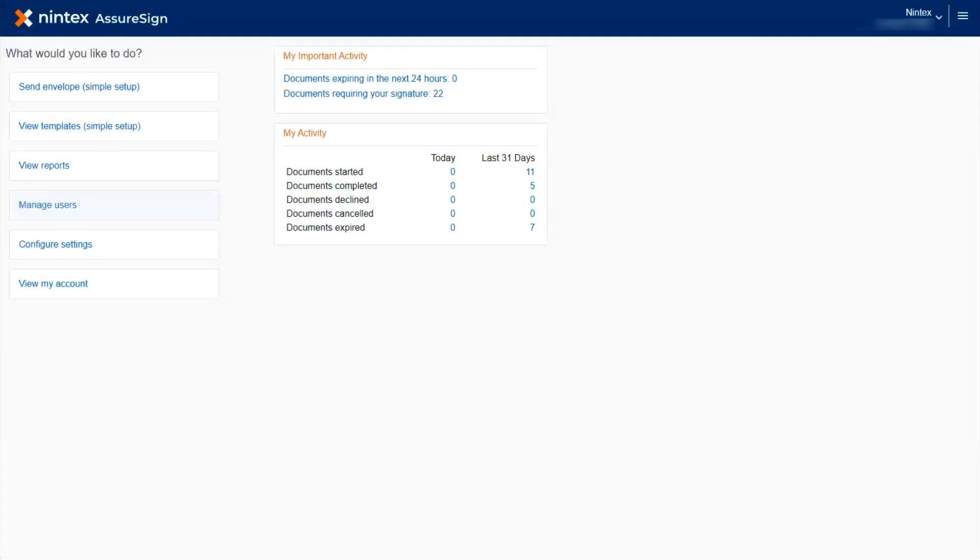Hi! Welcome to Working with Nintex AssureSign. In this video, we are going to take a look at how to create new users and accounts. The creation of new users and accounts is a basic but important step in learning how AssureSign will work for you and your organization.